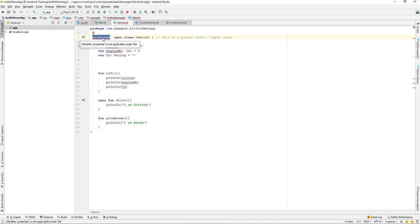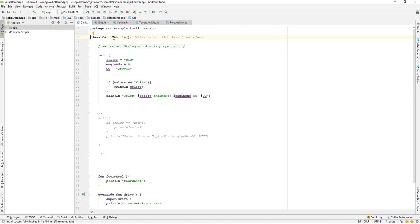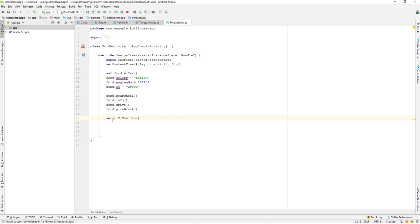For the class level we've learned about public, private, and internal. Protected is not available at the class level or package level — it can only be used on properties and functions. Protected means it will only be accessible by a subclass. A subclass is when we are inheriting or implementing a superclass. If the vehicle class has properties or functions that are protected, a subclass will be able to access them, but if you try to access them directly through object creation, they will not be accessible.